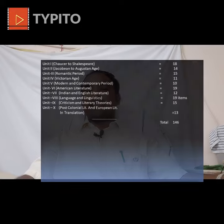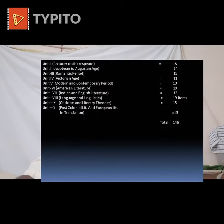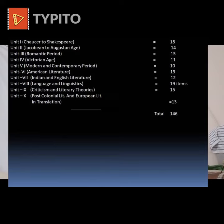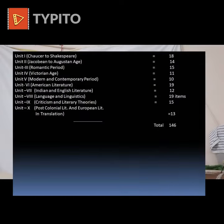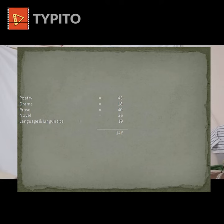Unit 5, Modern and Contemporary Period, has 10 literary works. Unit 6, American Literature, has 19 literary works. Unit 7, Indian Writing in English, has 12 literary works. Unit 8, Language and Linguistics, has 19 items. Unit 9, Criticism and Literary Theories, has 15 essays. Unit 10, Post-Colonial Literature and European Literature in Translation, covers 13 literary works.